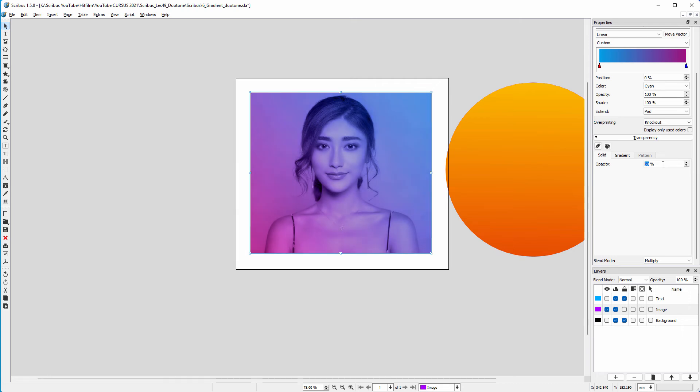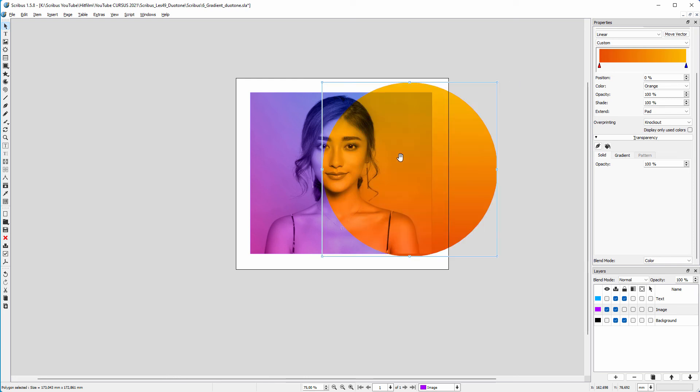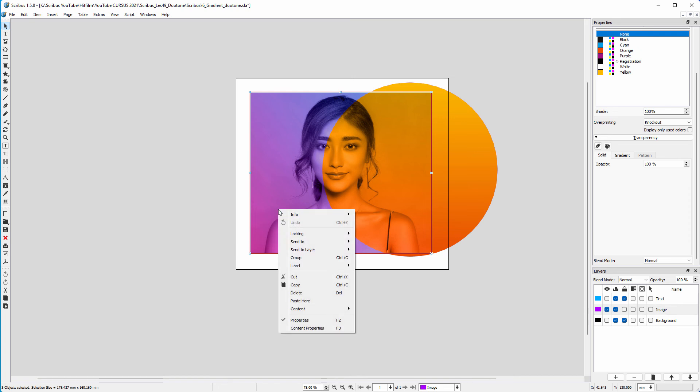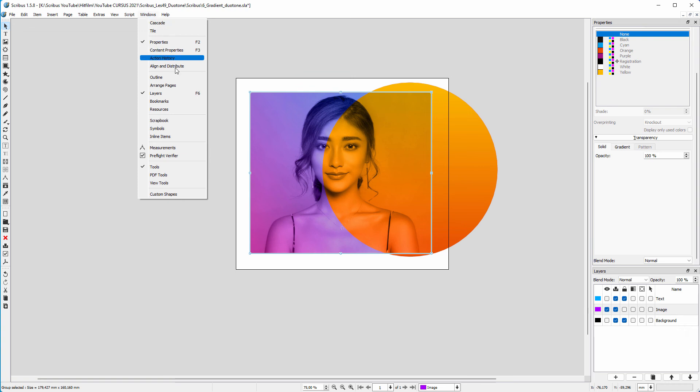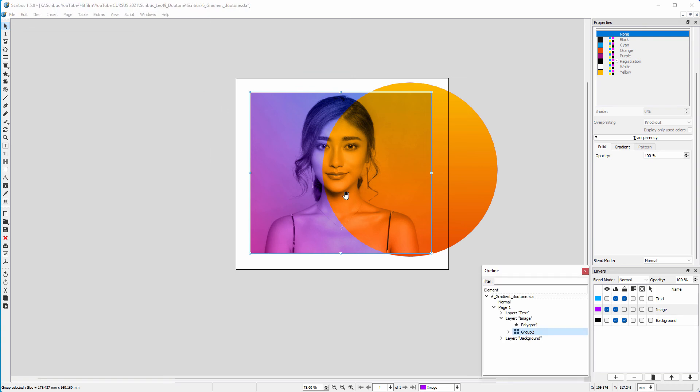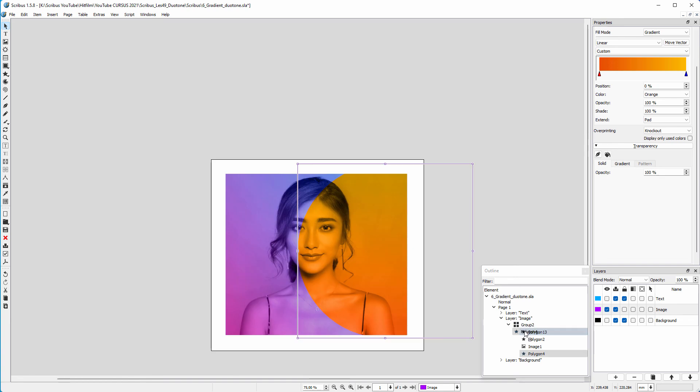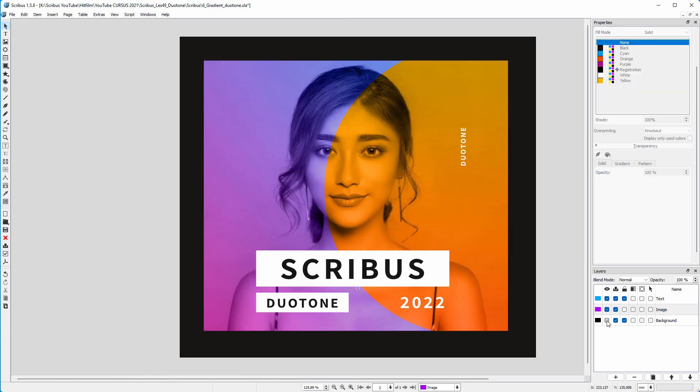On top, I place the circle. I alt-drag to select the image and purple gradients but not the circle. I right-mouse click and select group. What I want to do now is to include the circle in the group. To do this, I open the outline window. I drag the circle in the group. Now the original group serves as a clipping mask, as we saw in lecture 43.